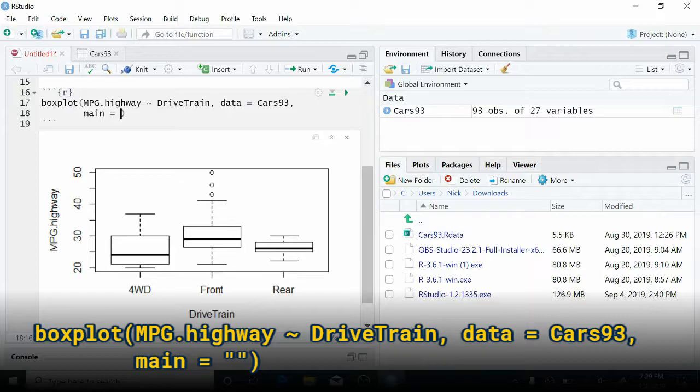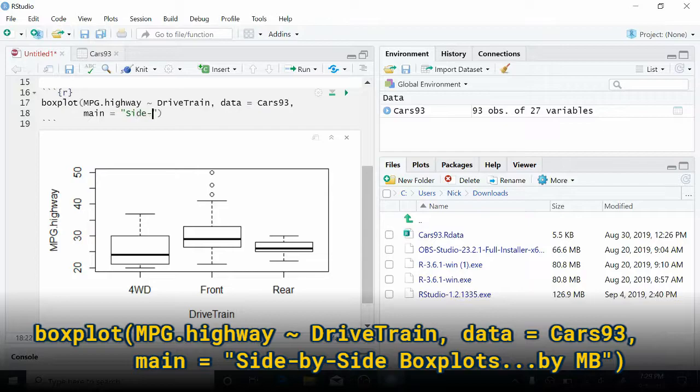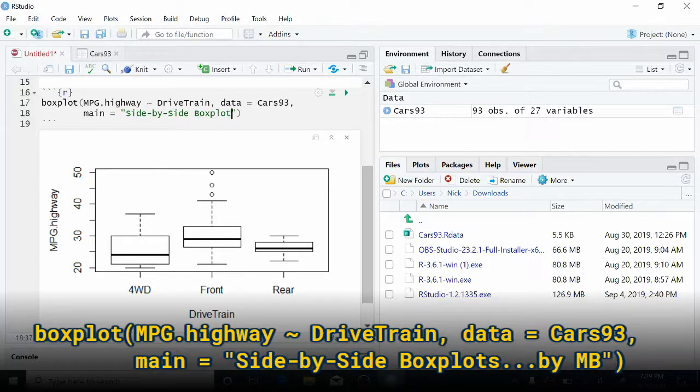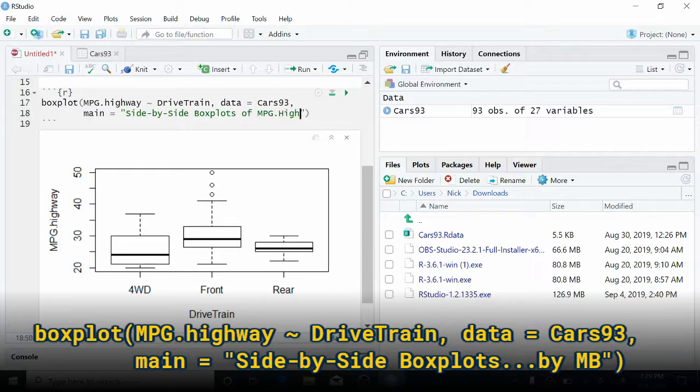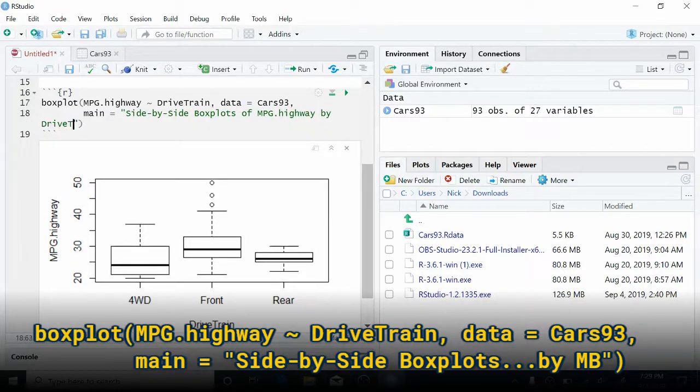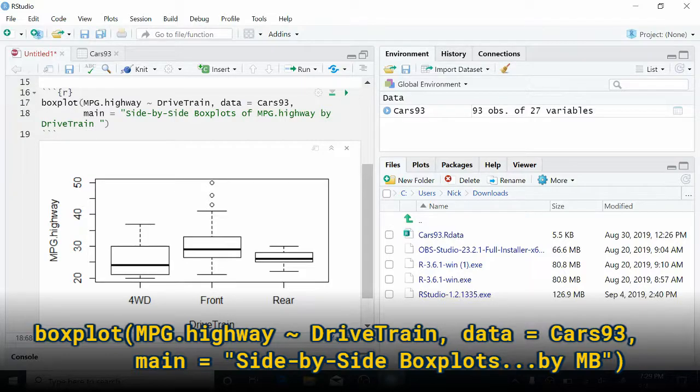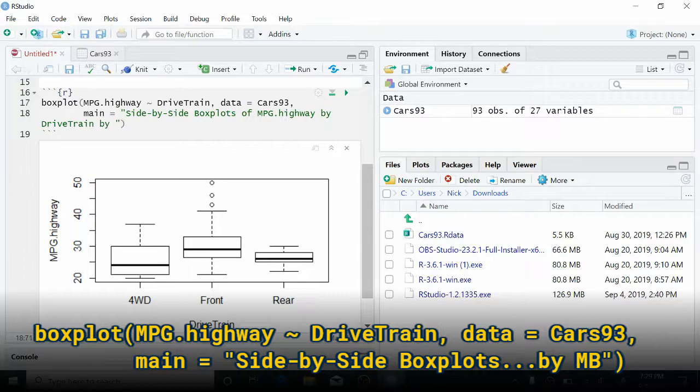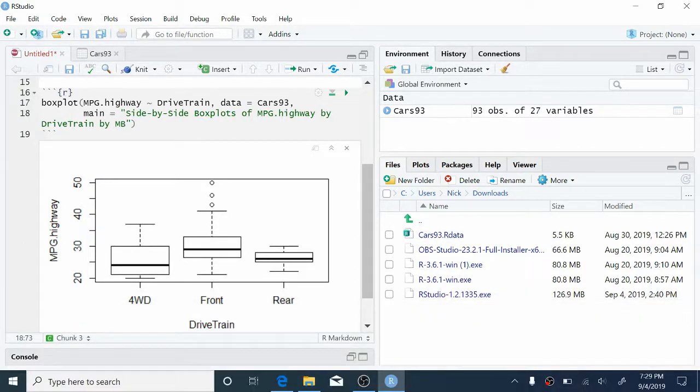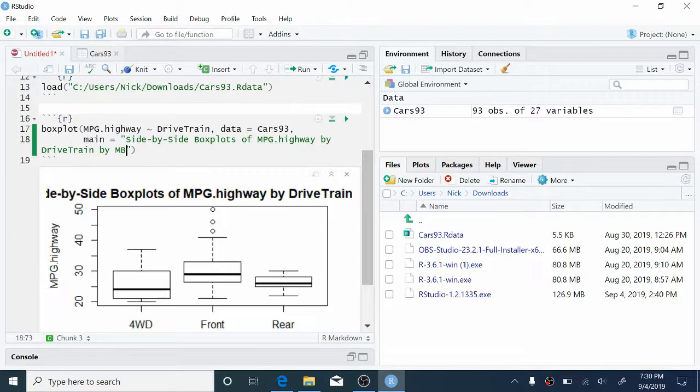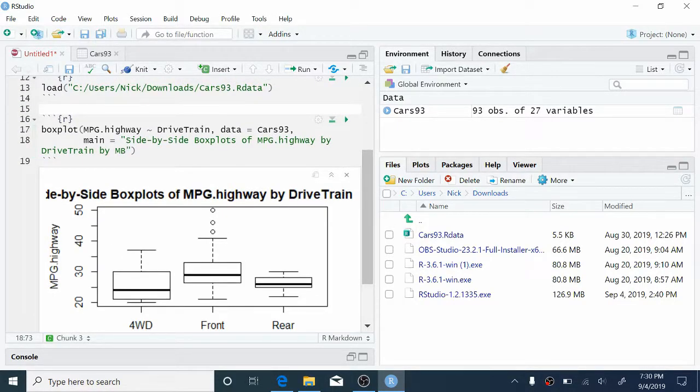So here I'm going to call this side-by-side boxplots of mpg.highway by drivetrain. And in 250, we always want to identify who's making the graph. So we're going to add our initials here. Okay. Now let's come and hit the play button again and see what happens. Great. We have a nice title here. The problem is that the title has overflowed, so it doesn't all fit in one line. So we want to add a line break somehow.